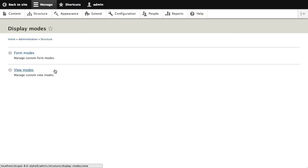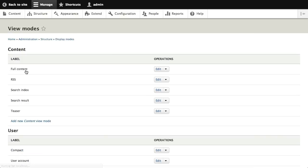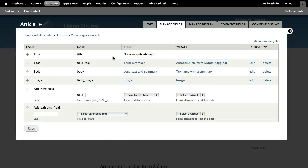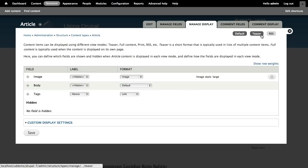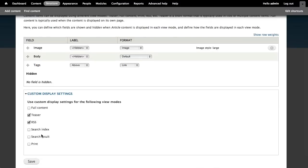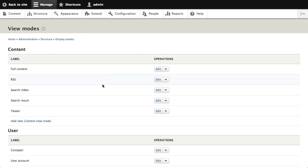Let's talk about view modes in Drupal 7. Looking at this list of view modes in Drupal 8, under content I have these different view modes — sort of different contexts that you see your content in. Full content and teaser are probably the ones you're most familiar with. On a Drupal 7 site, if I go to Manage Display on the article content type, I can see these view modes listed, and in Drupal 7 you can basically toggle on and off which ones you want to use.